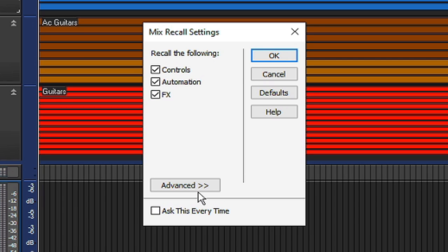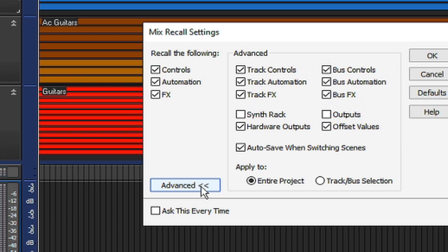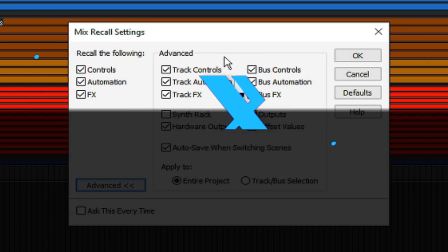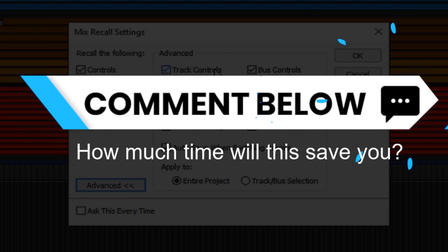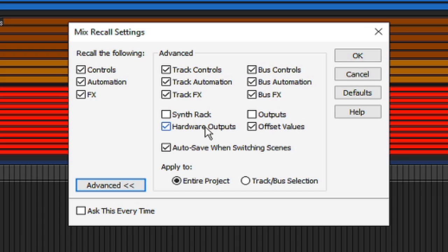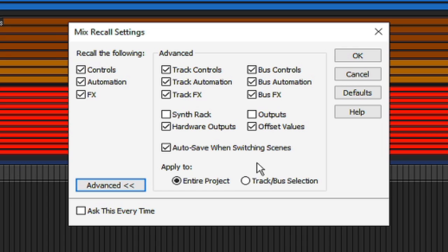And there are advanced features where you can actually select this to either affect or not affect other aspects such as track controls, automation, bus controls and automation, or your hardware outputs and offset values. You can even set this to be applied to an entire project or just a track or bus selection. And if at any time these settings get changed and you're unsure as to what they were, you can always go back to the defaults button found here.